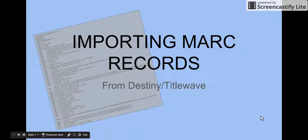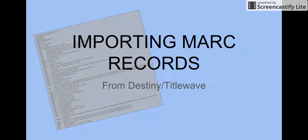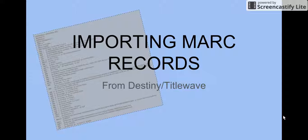This video discusses how to import MARC records from Destiny and TidalWave.